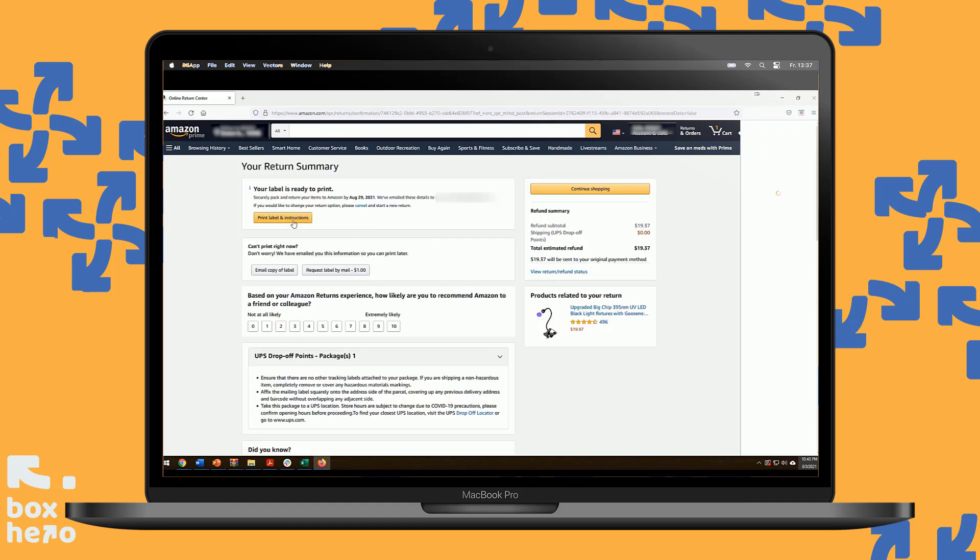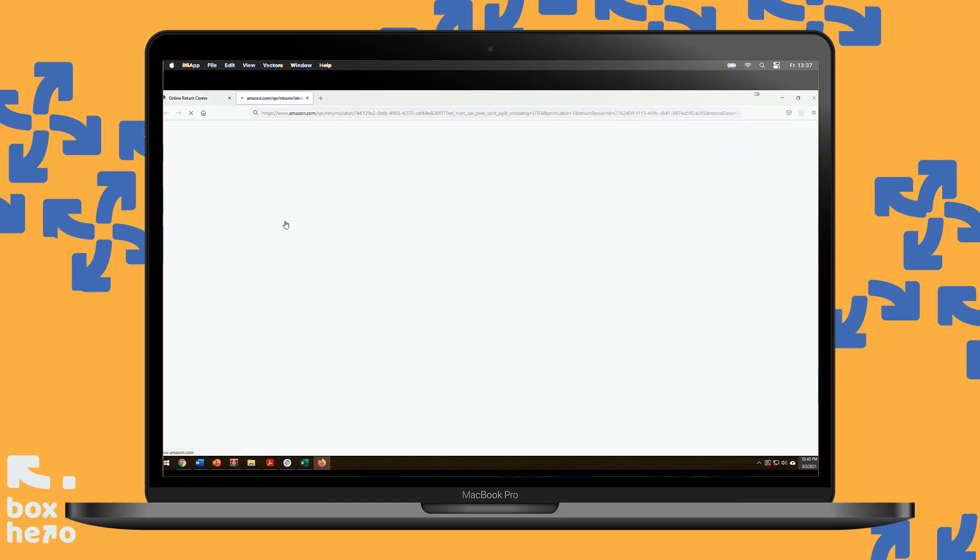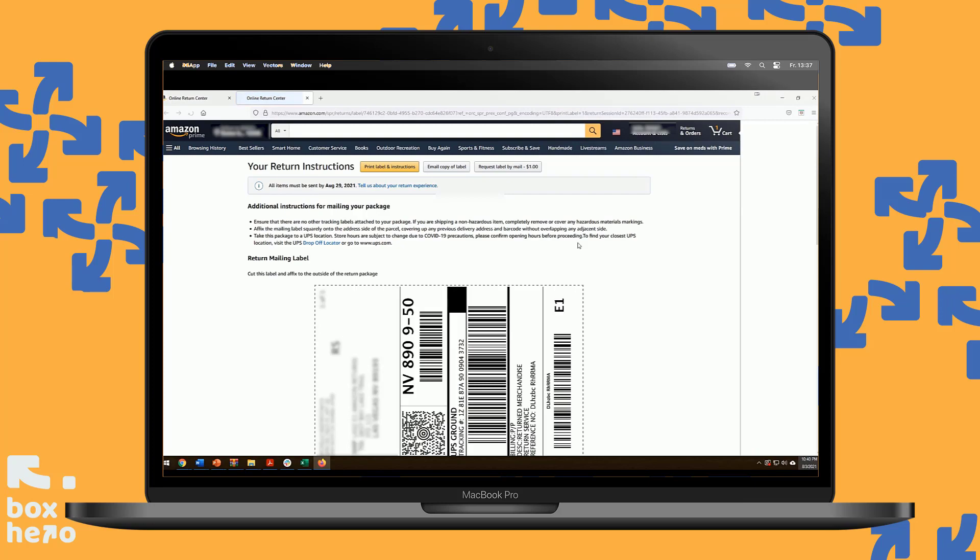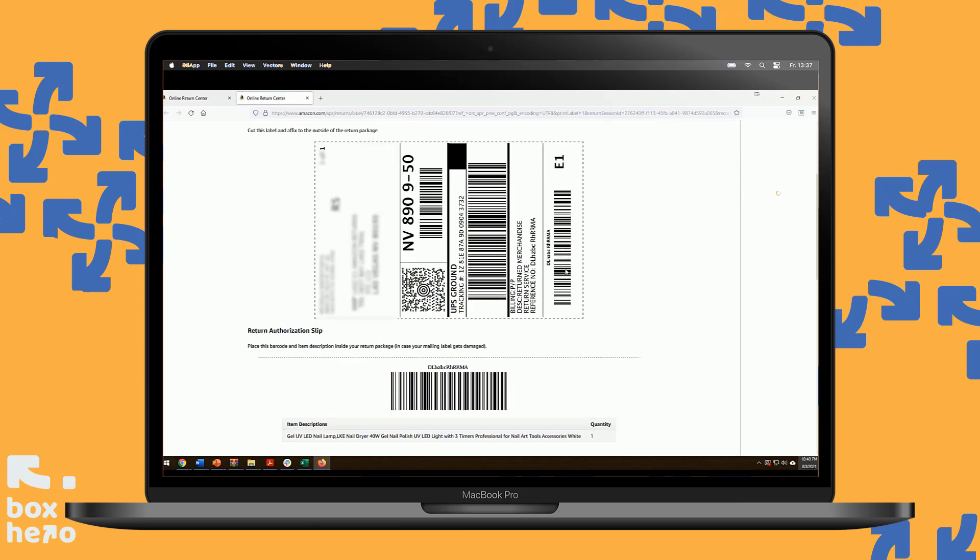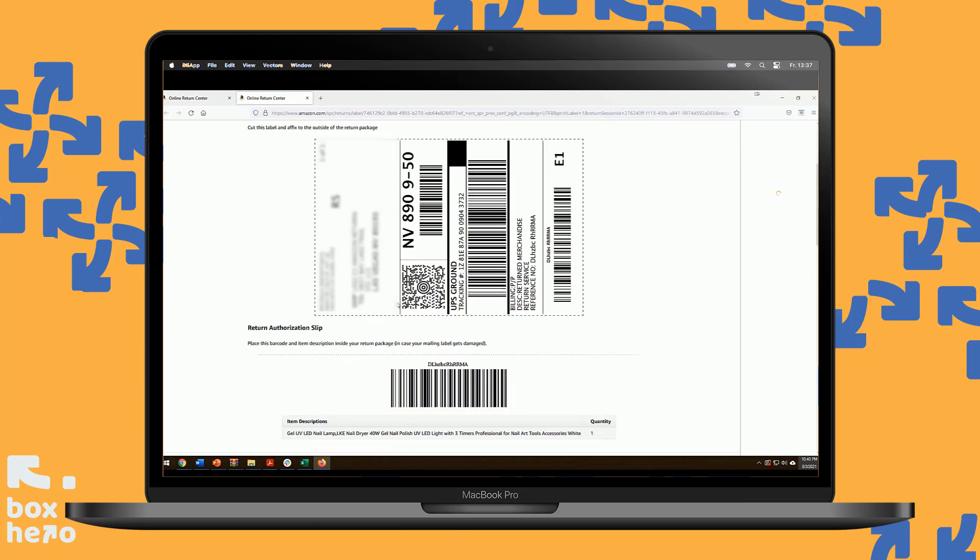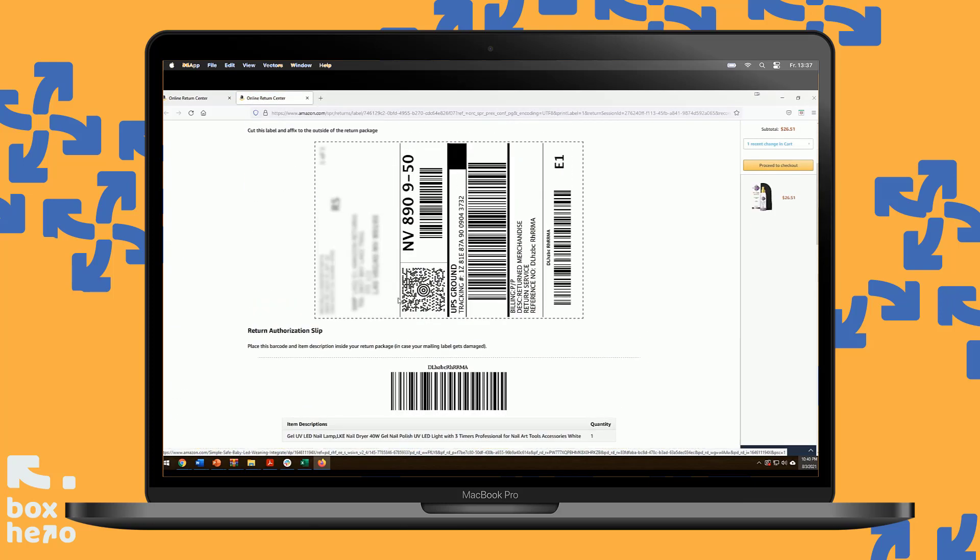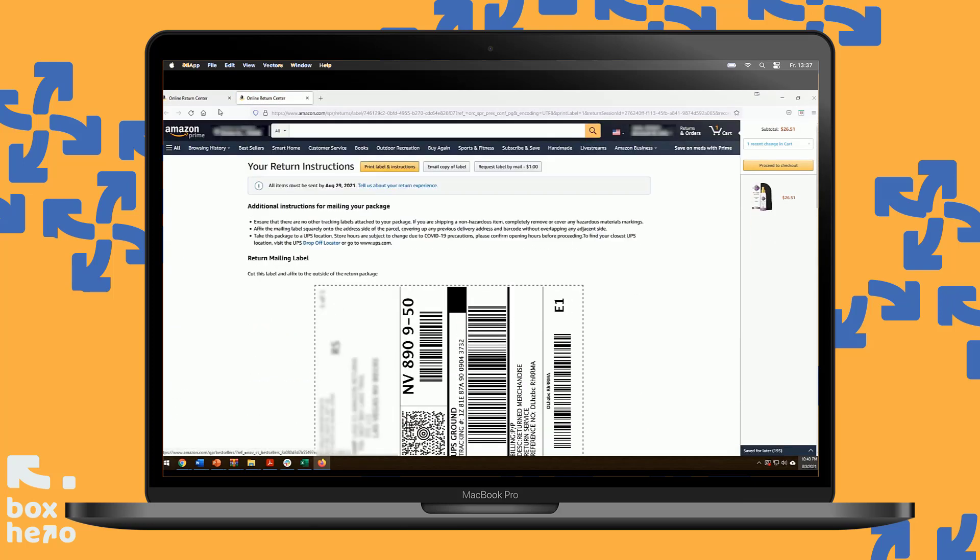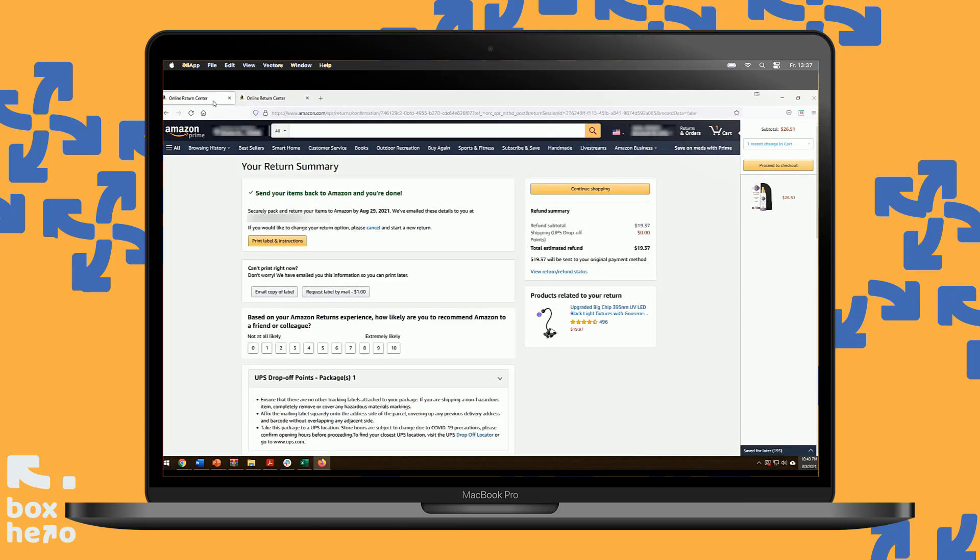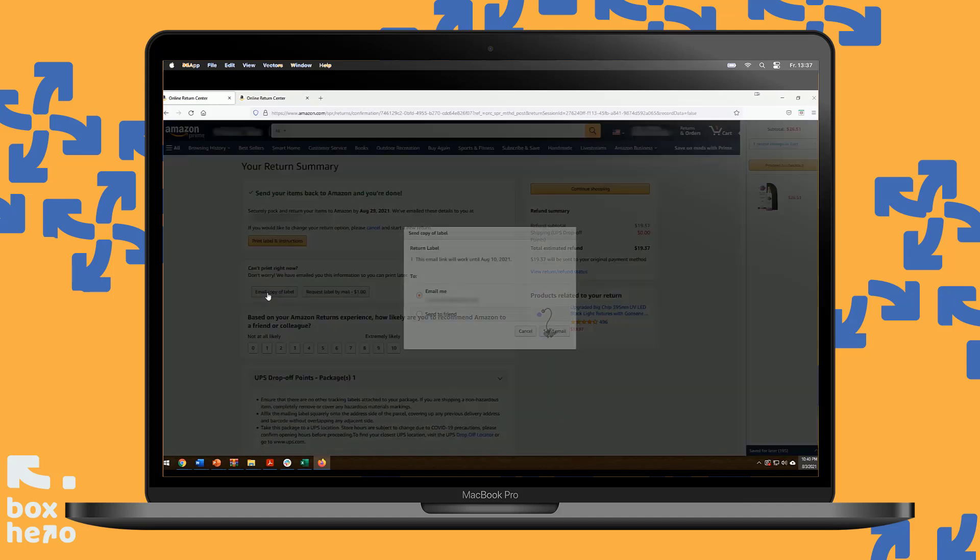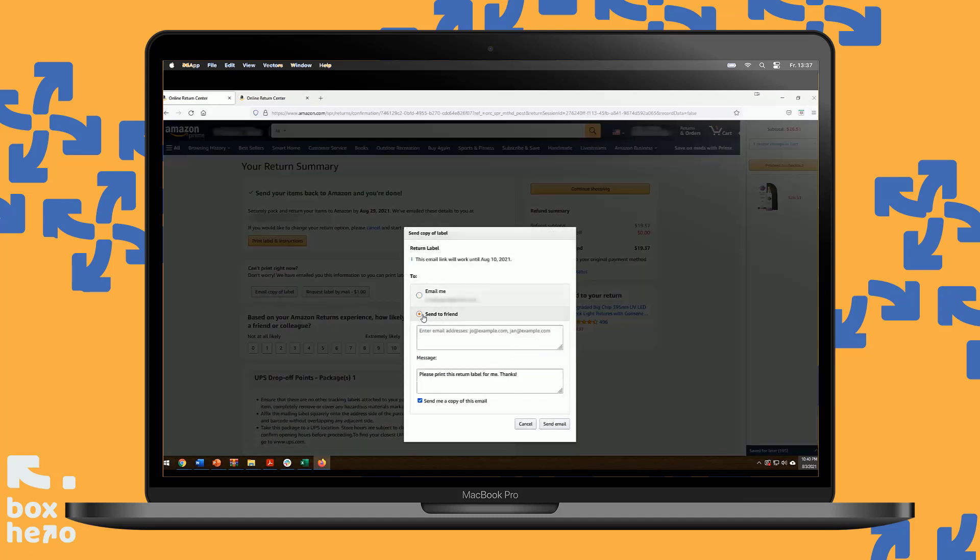Here you'll have an option to email a copy of the label, or print it if you have a printer. If you click here, you'll get a pop-up with your label. Go back on the tab, and you can click on email copy of the label, and enter the email address where you want to send it.